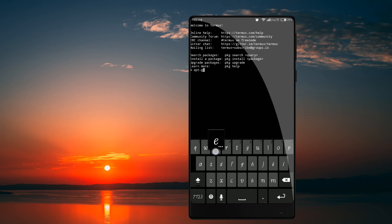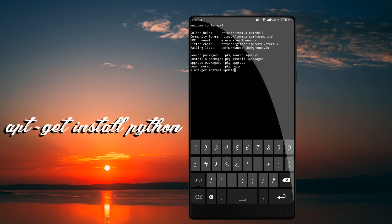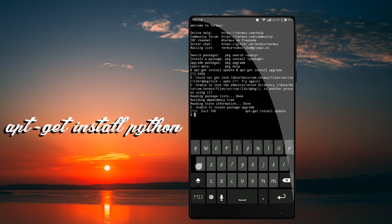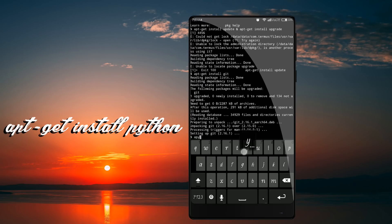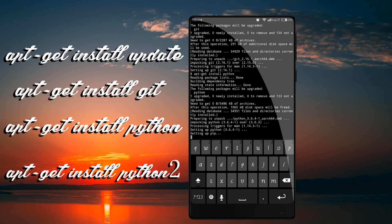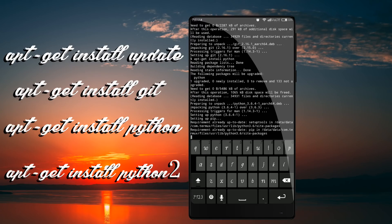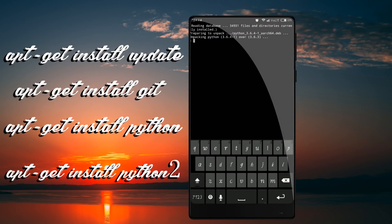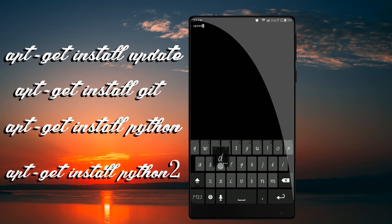Okay friends, first of all we have to talk about Terminal commands. We have to talk about apt-get install update, apt-get install git, apt-get install python. So we have to talk about all the types of programs and install all the tools.